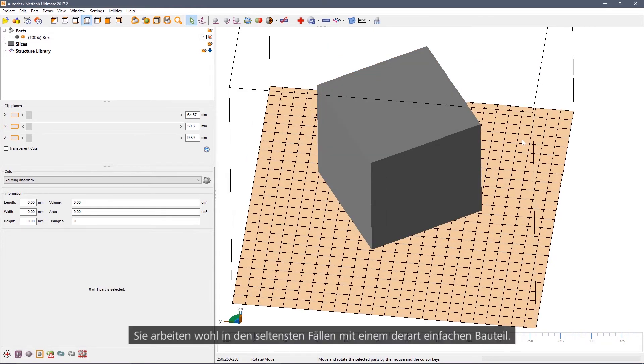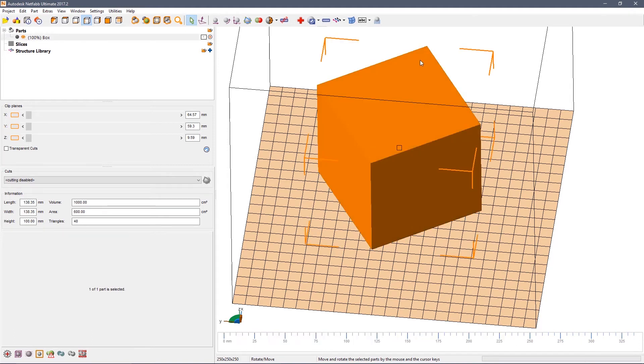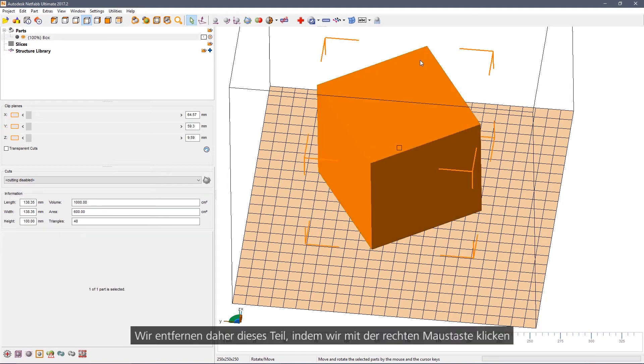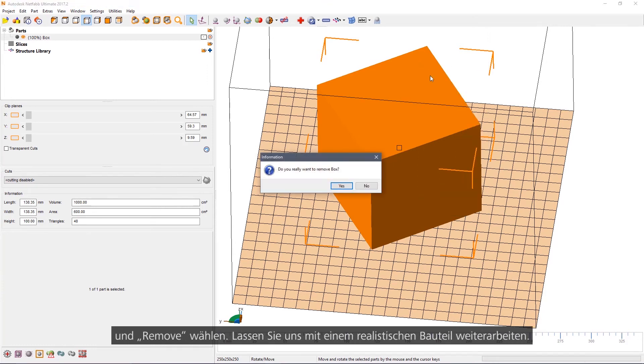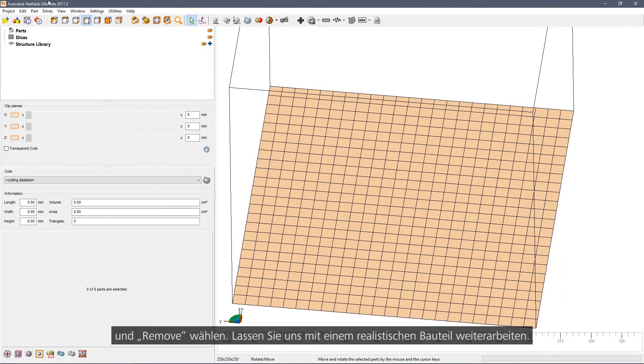Of course most of the time you are not working on just a simple cube. So what we are going to do is to remove that part. So right click Remove. And we are going to add a different part.